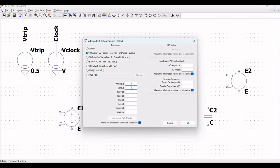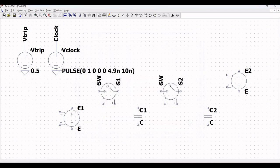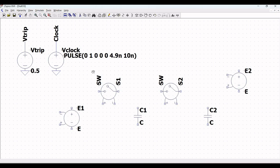Right click on the voltage source and define the DC value as 0.5 volt. Right click on Vclock, select it as pulse, and define V_initial as 0, V_on as 1, T_delay as 0, T_rise as 0, T_fall as 0, T_on as 4.9 nanoseconds, and T_period as 10 nanoseconds, then click OK. We can move the value labels to make things presentable.